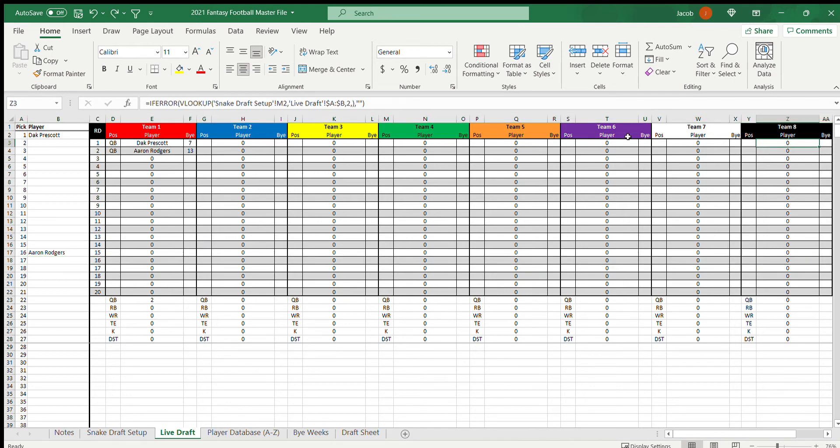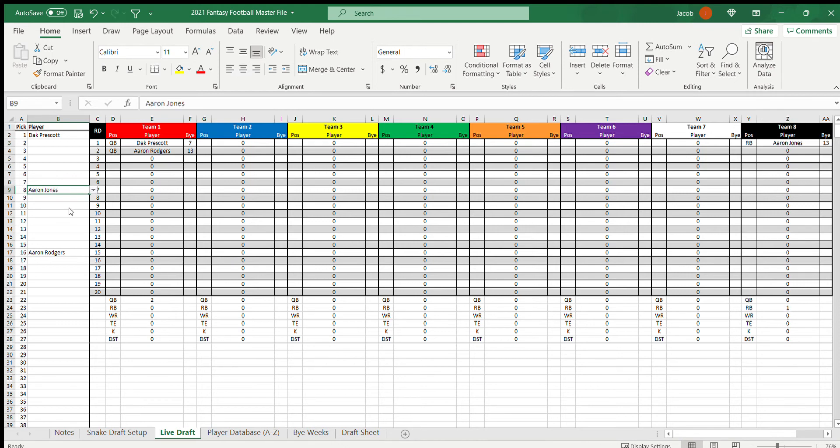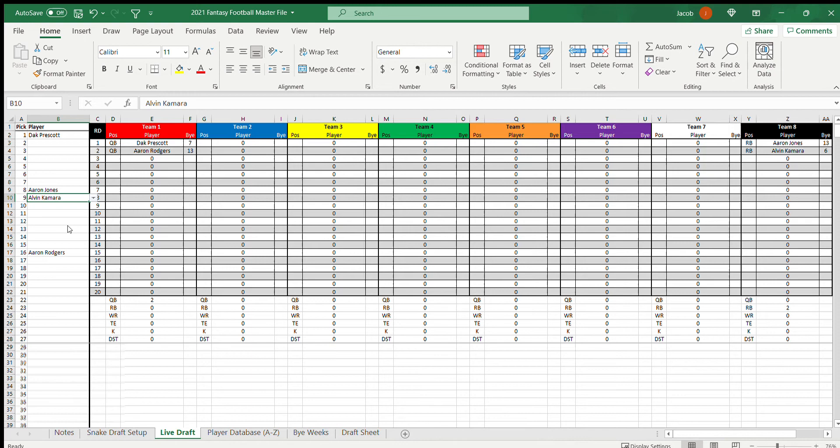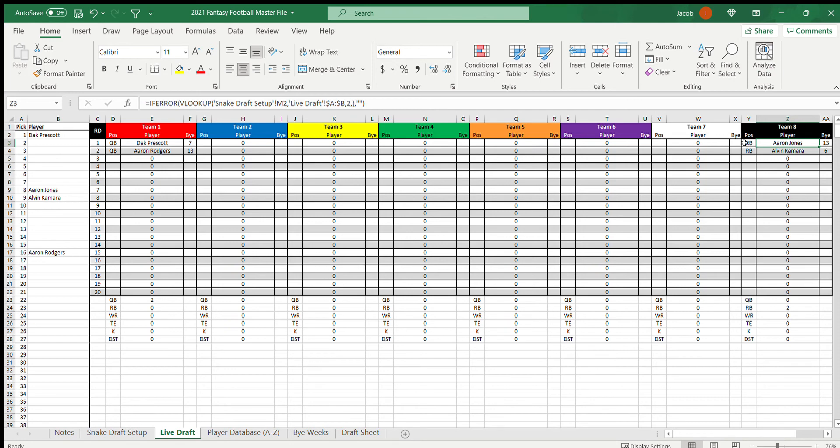You'll see here. Yeah, let's do pick eight. Say at pick eight they take Aaron Jones. And then team eight picks again at pick nine. And they take, let's take Alvin Kamara. They take Aaron Jones, Alvin Kamara. It auto-fills there, fills in their position, bye week. It counts how many running backs you have in your team down here too.